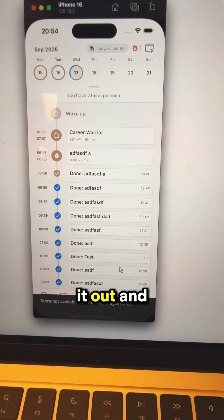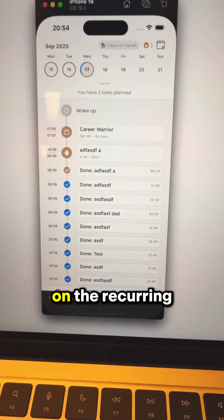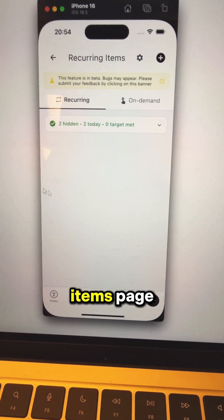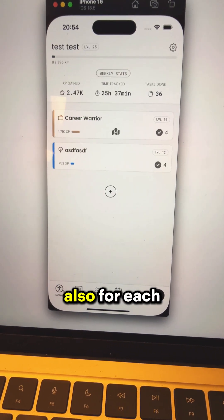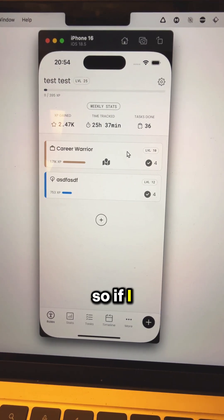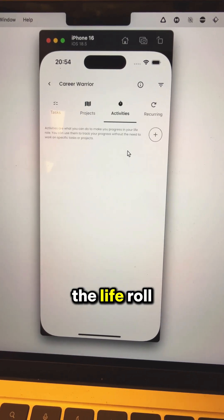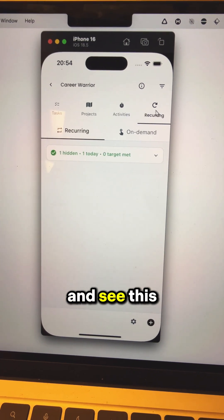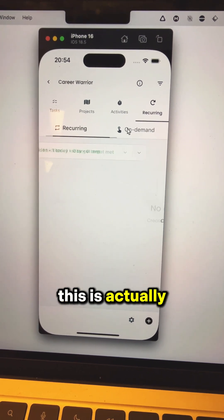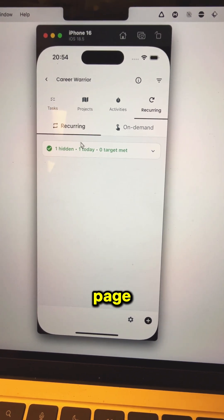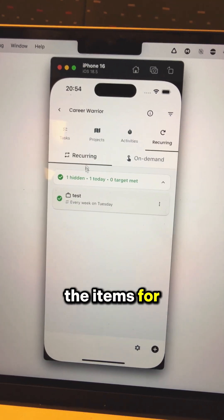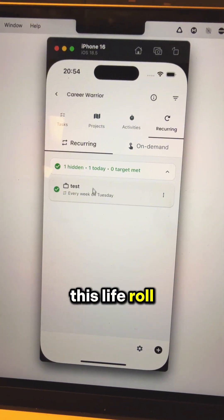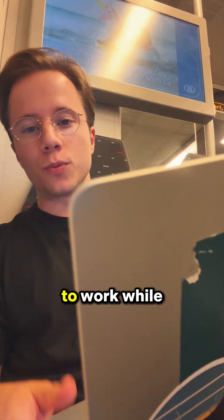And then try it out. Here I was working on the recurring items page to show it also for each live roll. So if I go here on the live roll and see this page, this is actually the recurring items page but showing only the items for this live roll. Thanks to this workflow, I was able to work while being on the train.